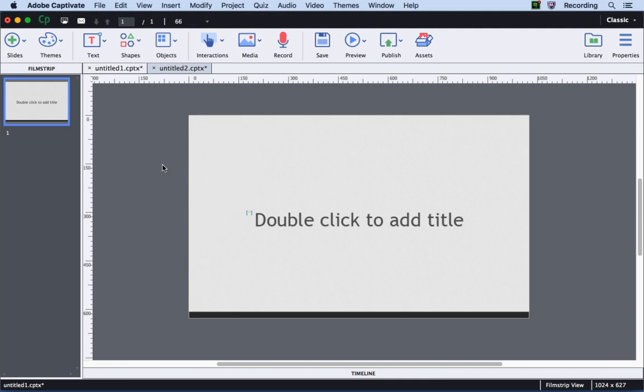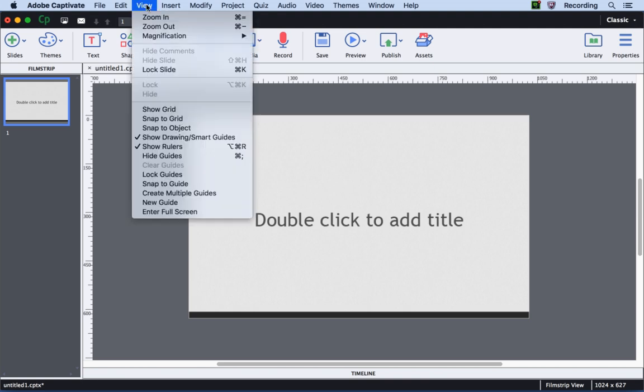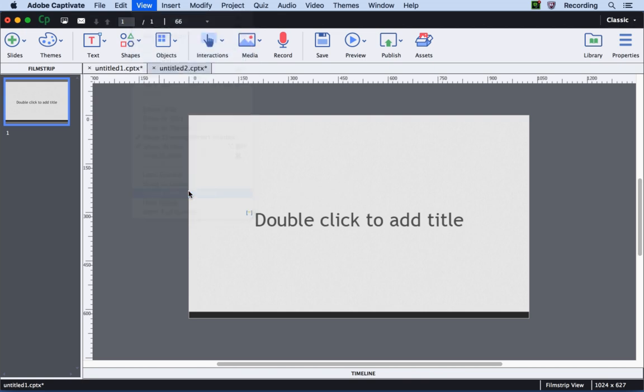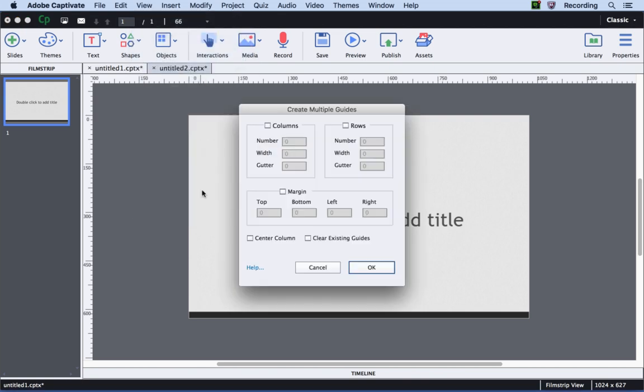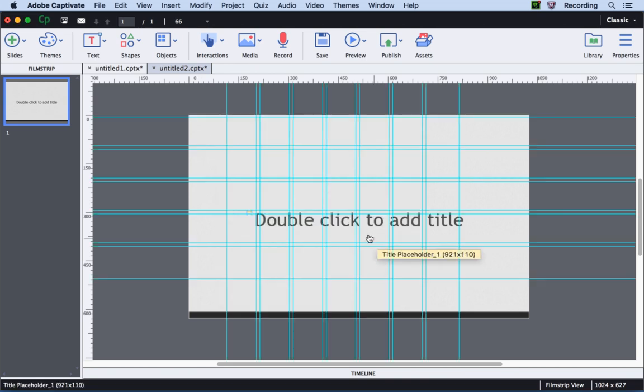There is one more way to add guides and that is to go to the View menu and add multiple guides by clicking the Create Multiple Guides button. Add the details and then hit OK. This will add all the guides on the stage.